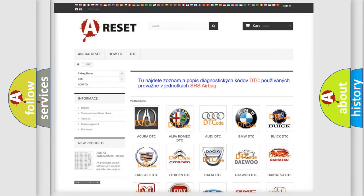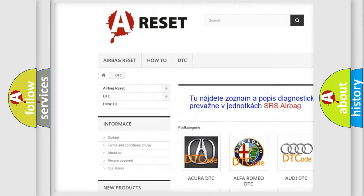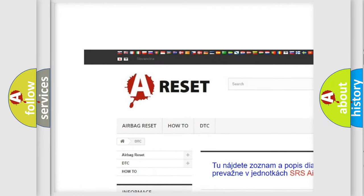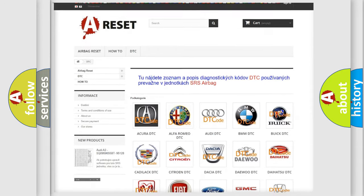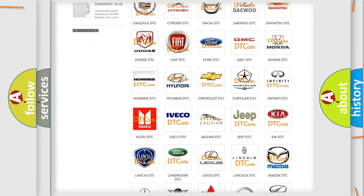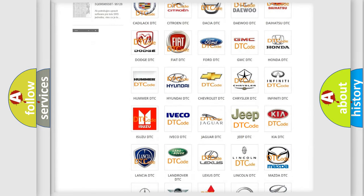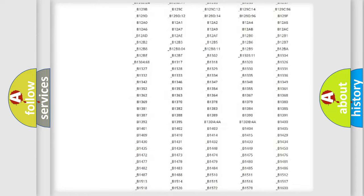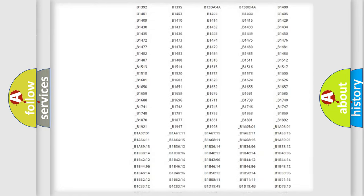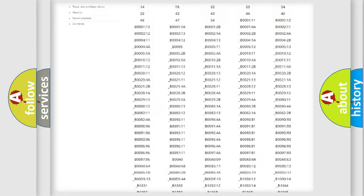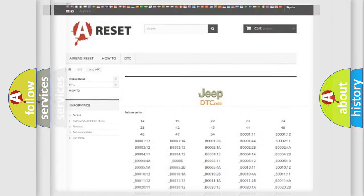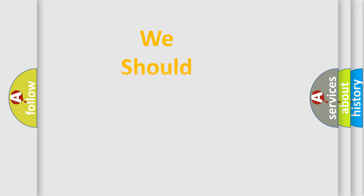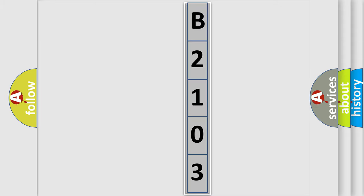Our website airbagreset.sk produces useful videos for you. You do not have to go through the OBD2 protocol anymore to know how to troubleshoot any car breakdown. You will find all the diagnostic codes that can be diagnosed in Jeep vehicles, and also many other useful things. The following demonstration will help you look into the world of software for car control units.